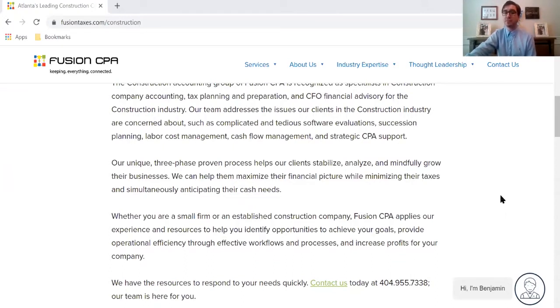That's why here at Fusion CPA, we offer our unique three-phase approach, which helps our clients stabilize, analyze, and mindfully grow their businesses while maximizing their financial picture, minimizing their taxes, and anticipating their cash needs.